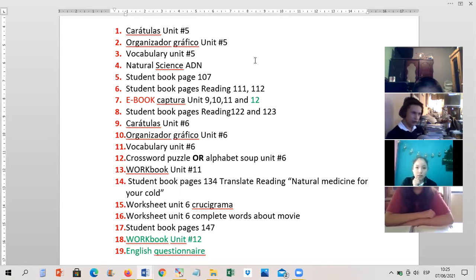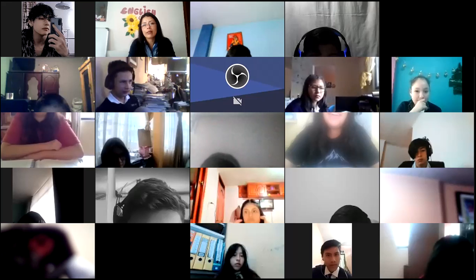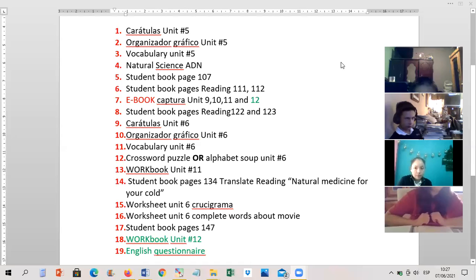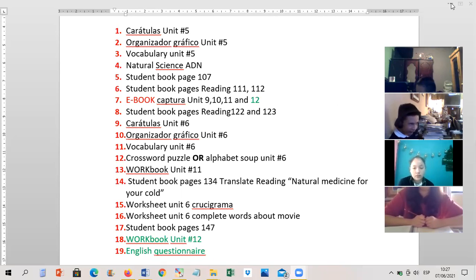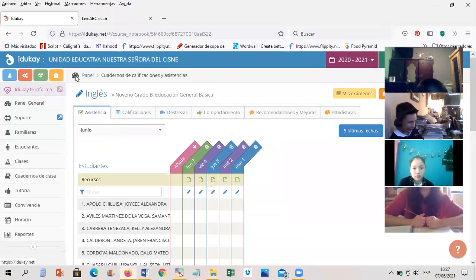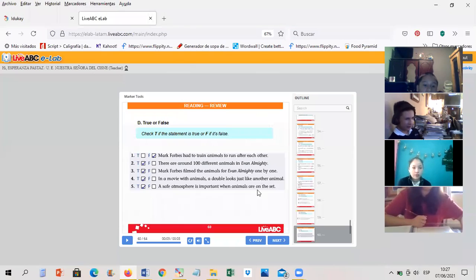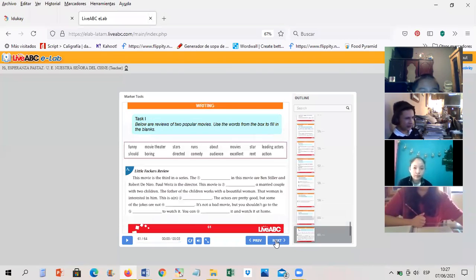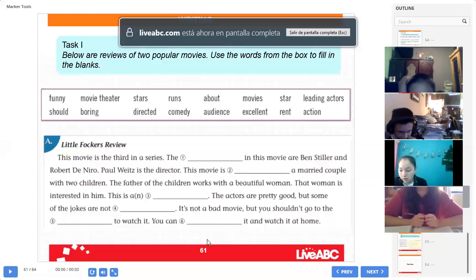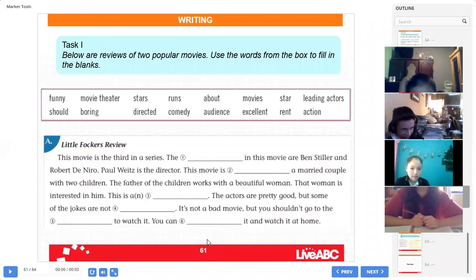Ok, everybody, let's continue. Everybody, open please your student book and let's continue. Remember, this activity is finished, ok? Everybody, open please your student book, page 148.